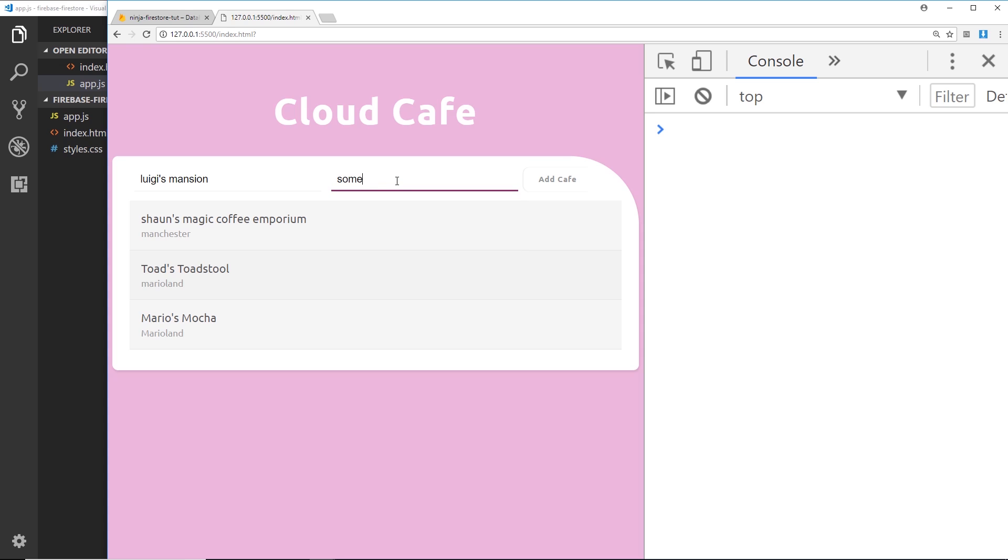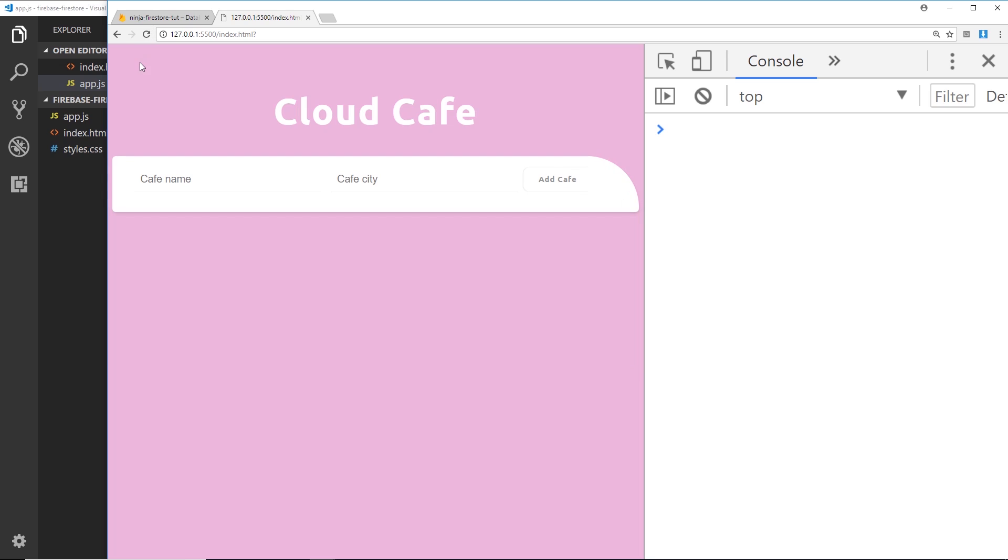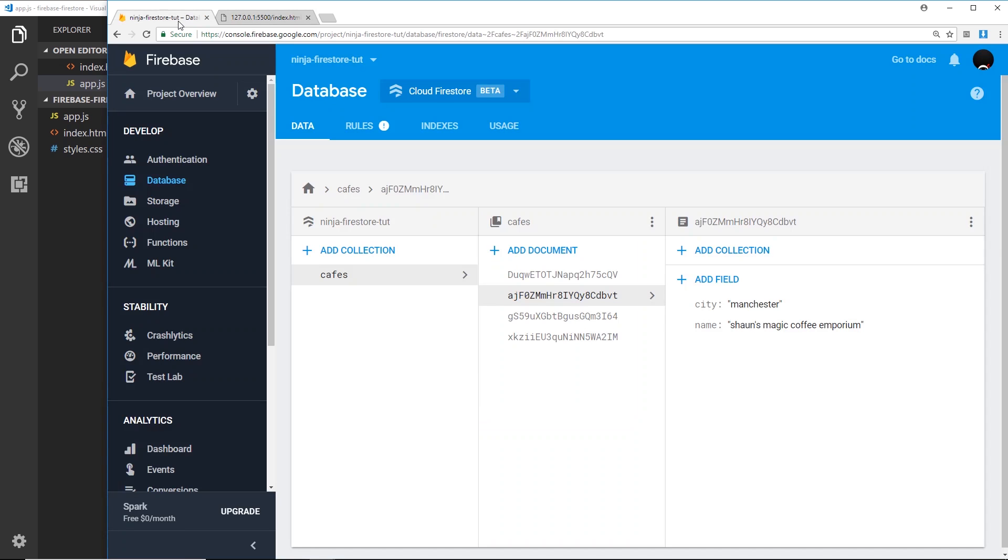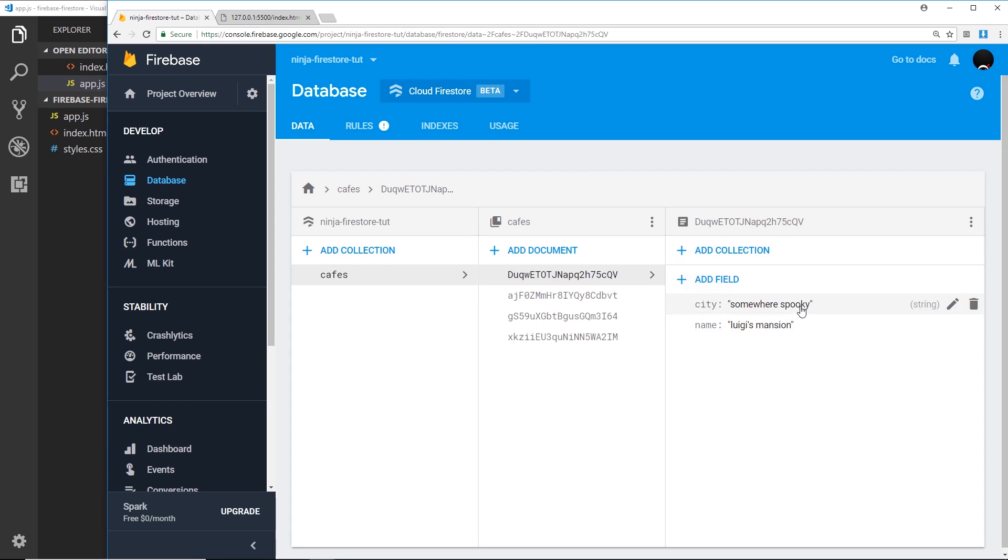Okay, so let's add this cafe. Now it empties these fields so we can easily add a new one if we want to. We don't see it here, but if we refresh we should see that added document, 'Luigi's Mansion' right there. And we should see inside the Firestore as well. If we click on this top document we can see 'Luigi's Mansion'.